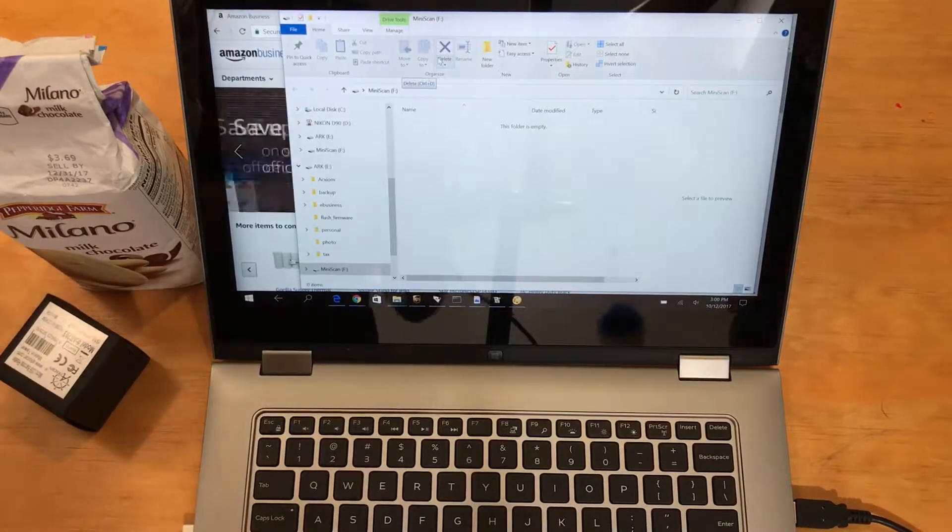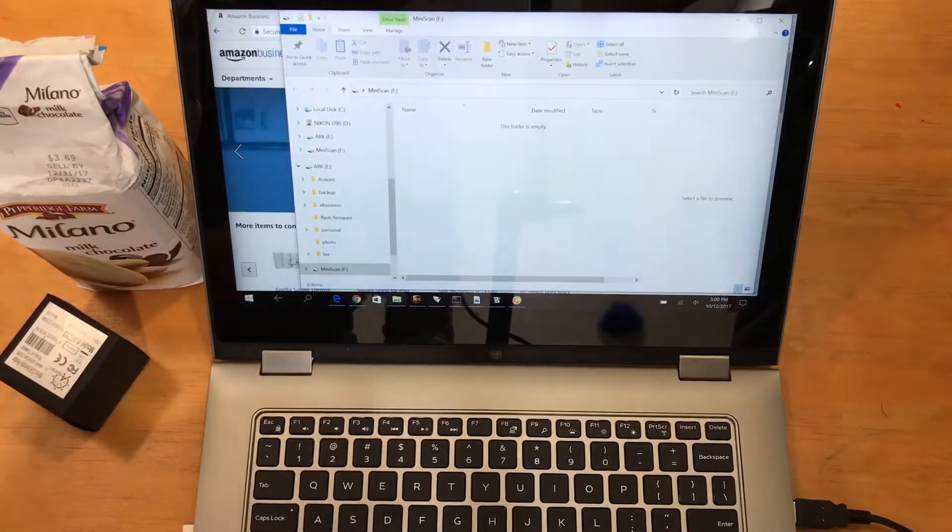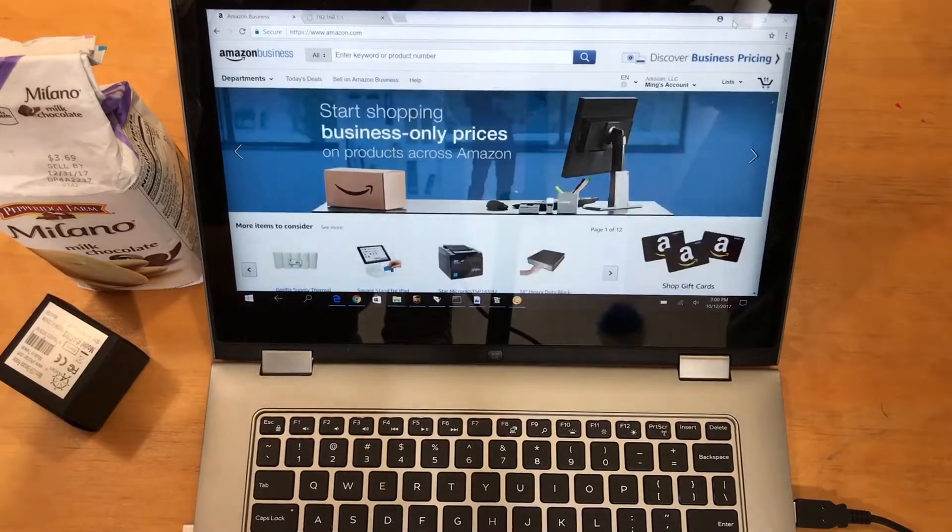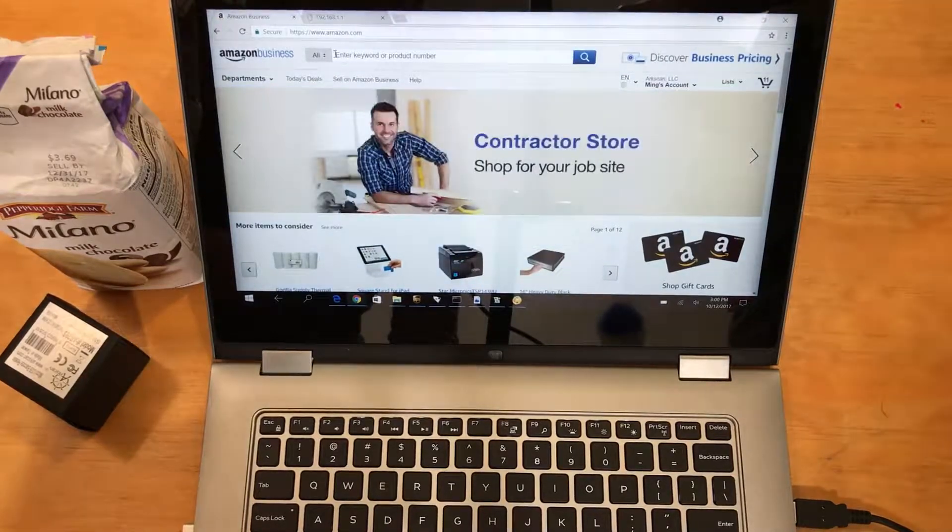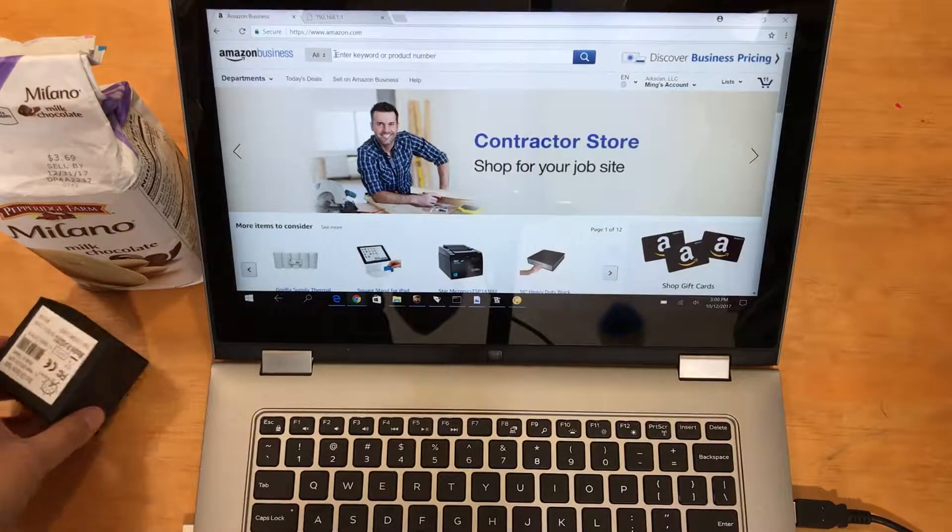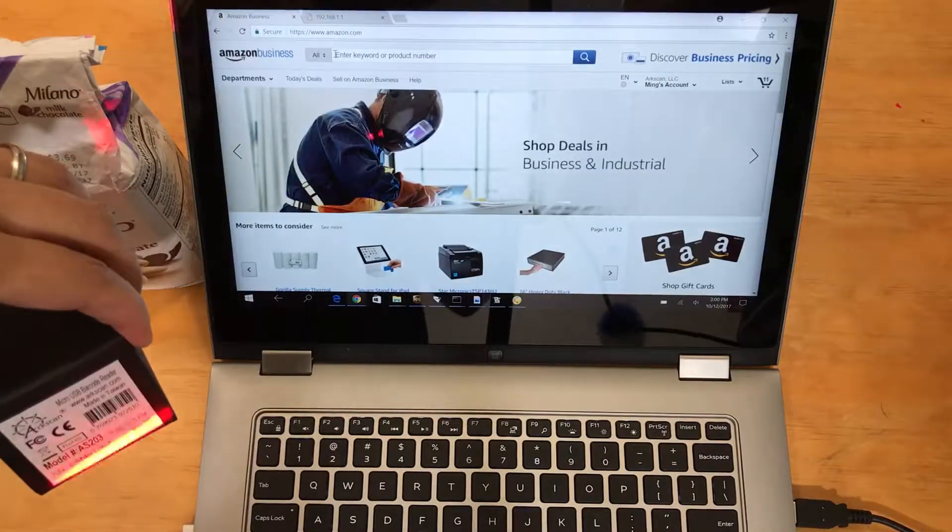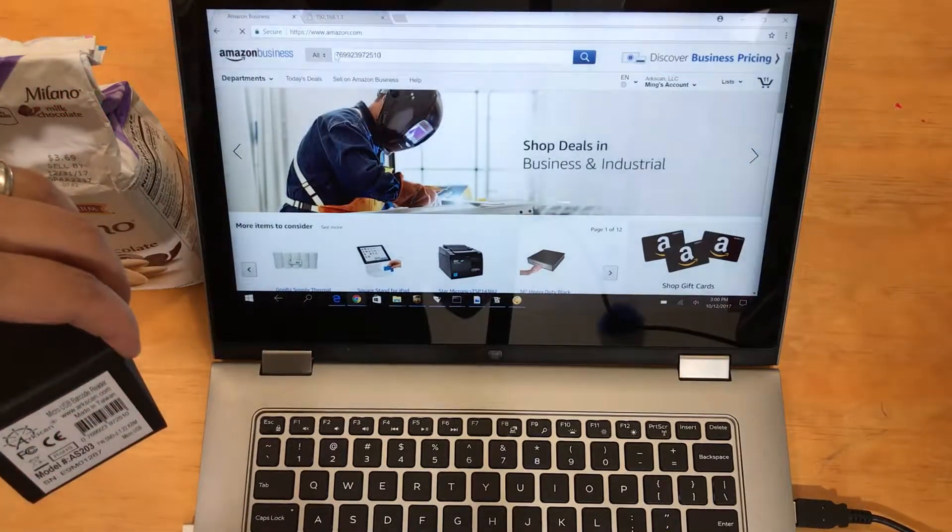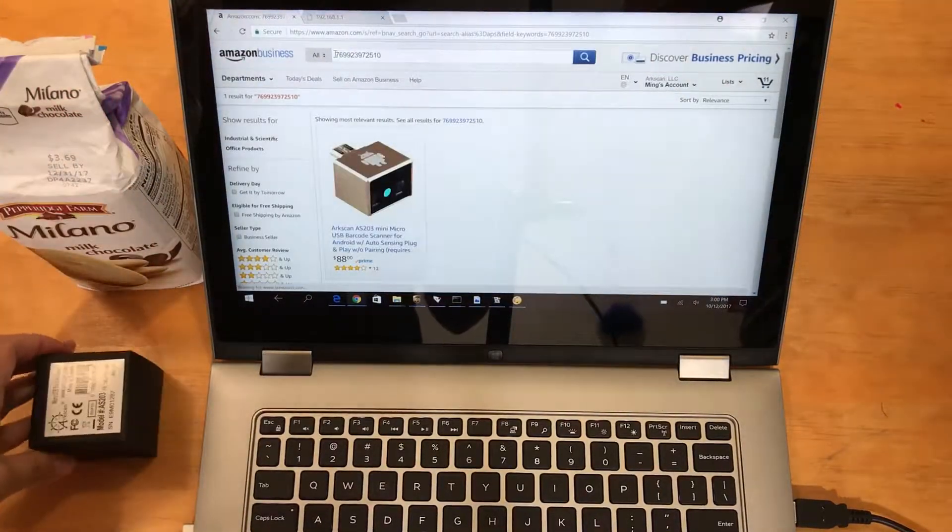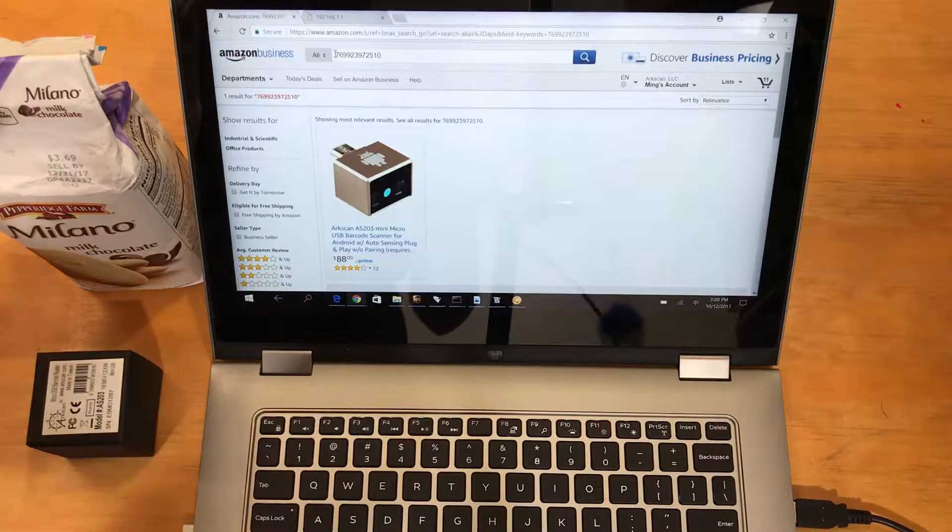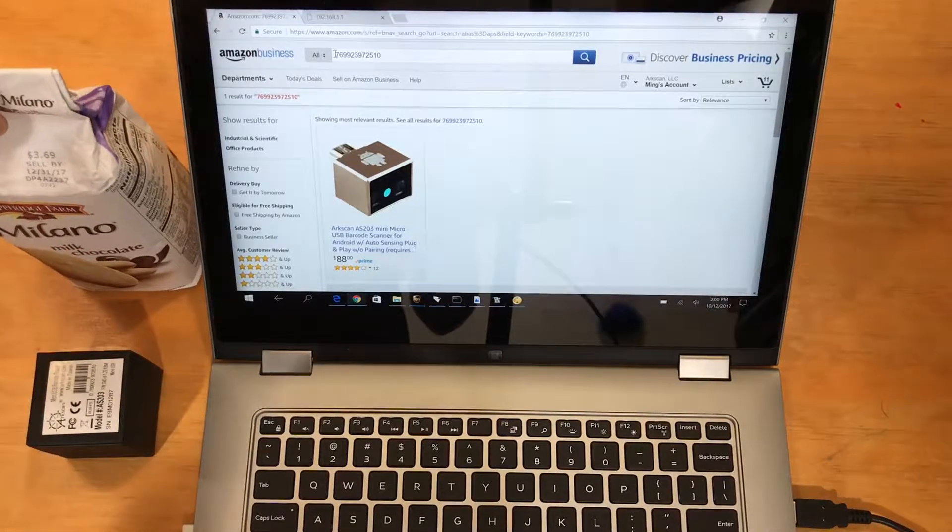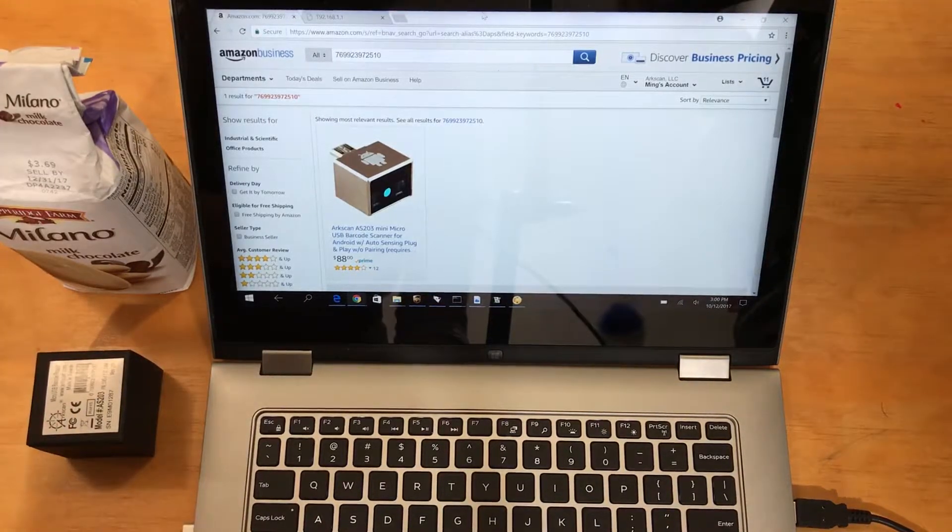Now we're going to go to Amazon, for example. Make sure to put your cursor on the search field, and we're gonna scan the device. Perfect. It found the ArcScan AS203 barcode scanner, and I'll just try another search.